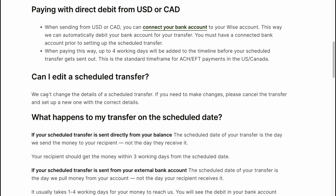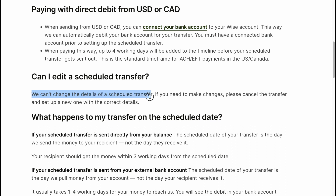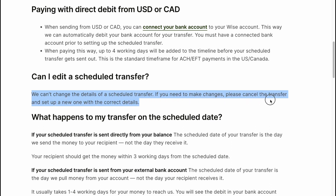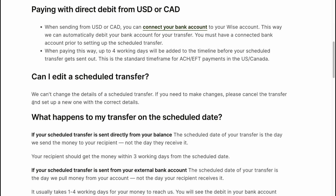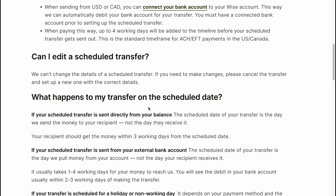Can you edit a scheduled transfer? We can't change the details of a scheduled transfer. If you need to make changes, please cancel the transfer and set up a new one with the correct details.